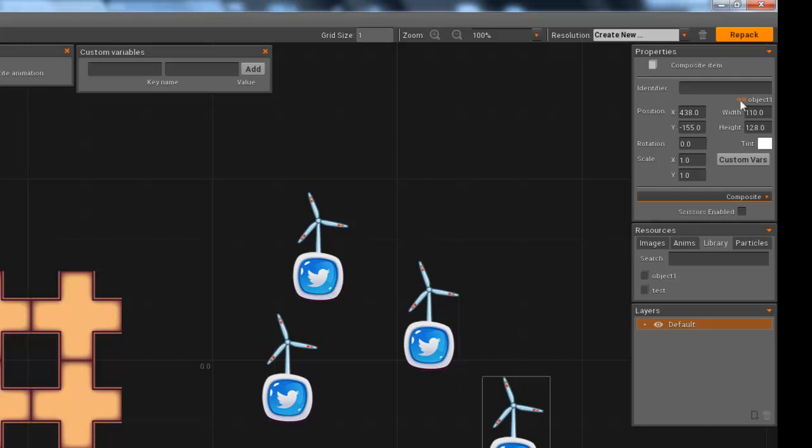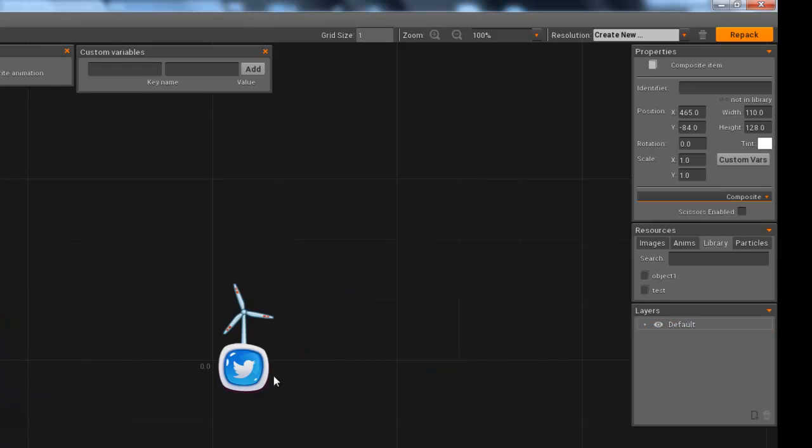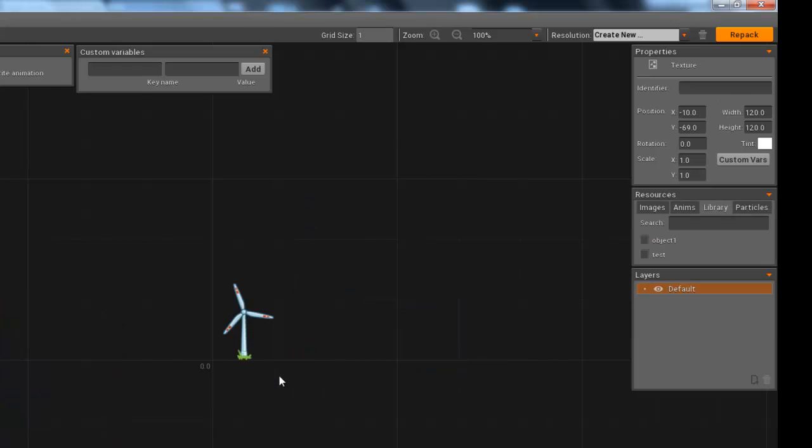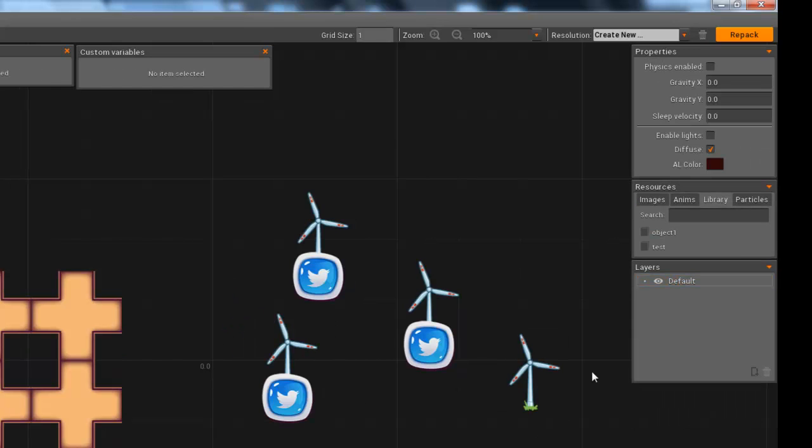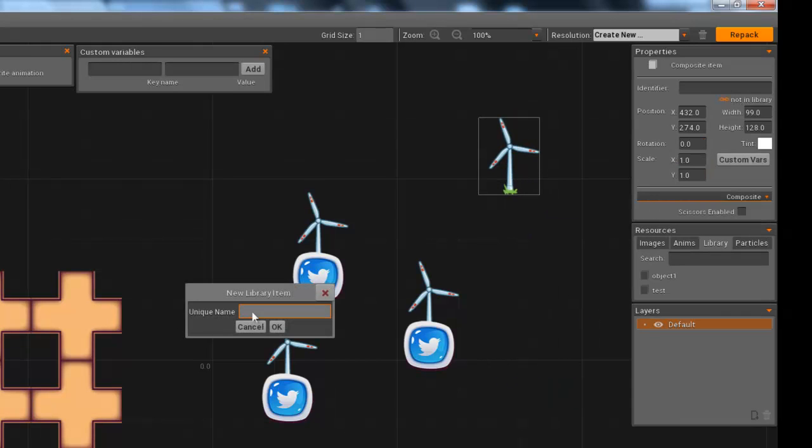And they are all linked to object1. I can click here to unlink it. And now this one is not in the library. If I go inside and change it, it will just affect this one. I can add it back to library with a different name, object2.